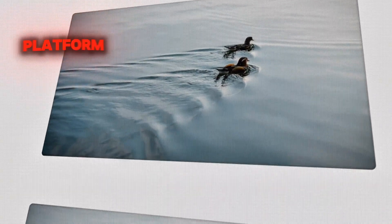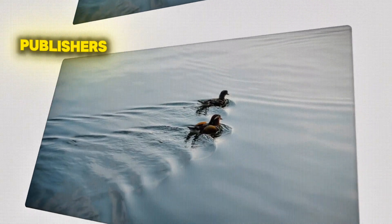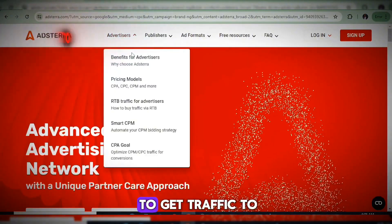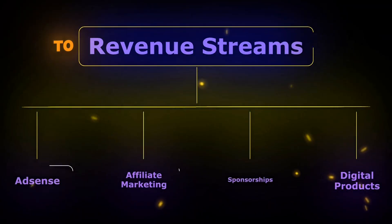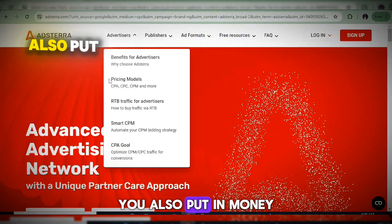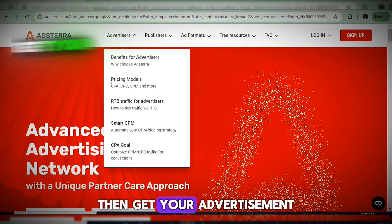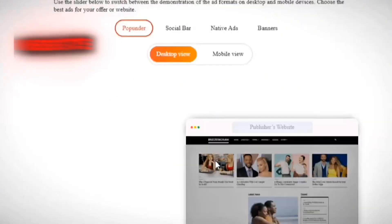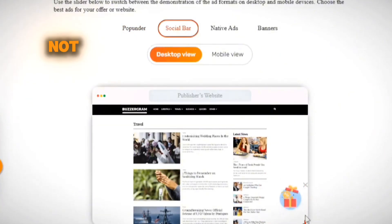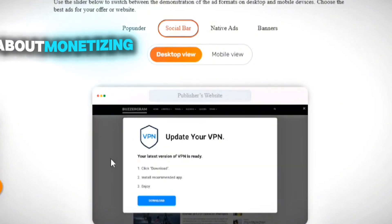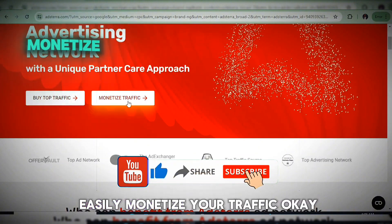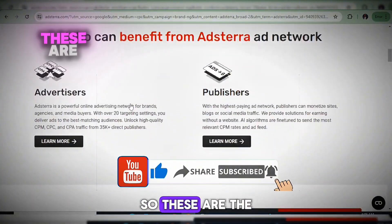Astra is an advertising platform that helps both publishers and advertisers make money. As an advertiser, you're here to get traffic to your product, link, or website — anything you want to promote. You put in money and your advertisement displays on publishers' websites. But what we're talking about here is monetizing your traffic — you can also buy traffic or monetize your own traffic.